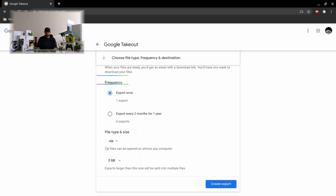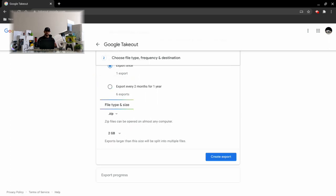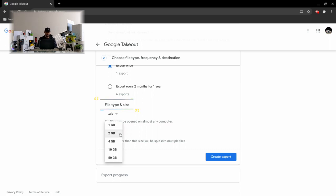We're going to keep this video very simple and I'm just going to go with export once. Next we have file type and size. I recommend staying with .zip since it can be opened by almost any computer.